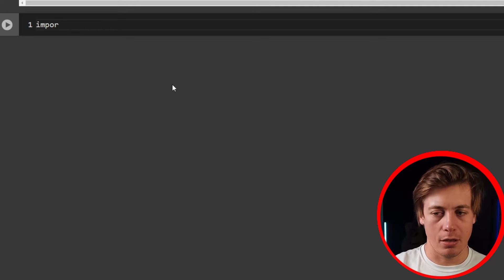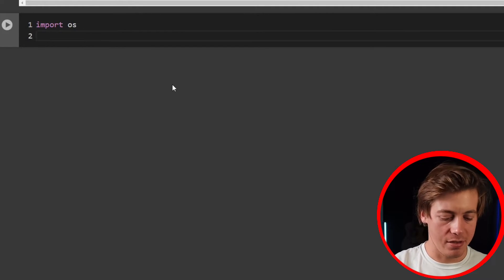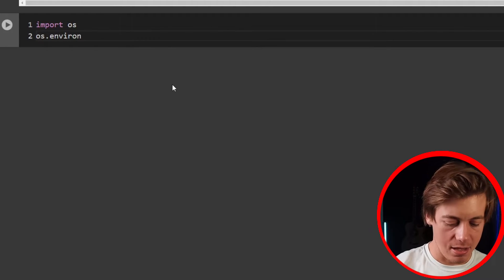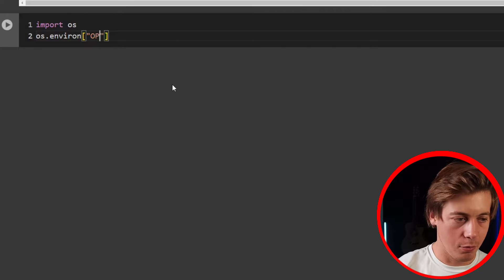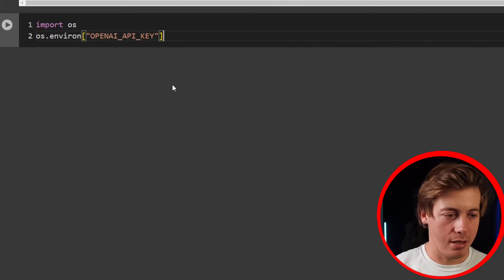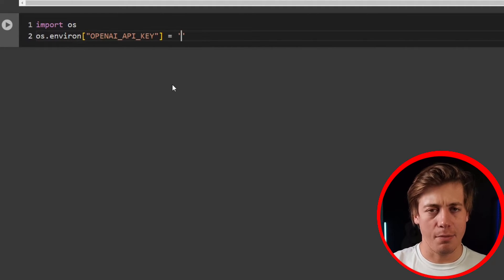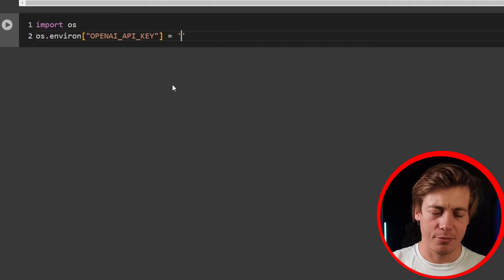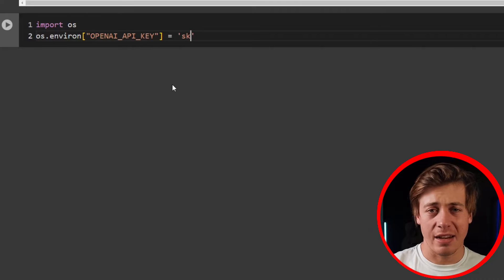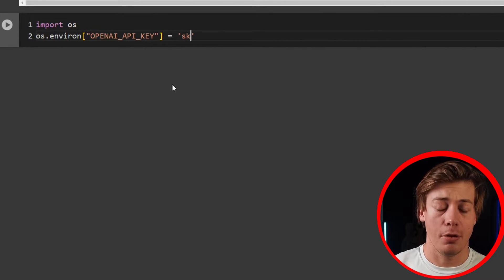Now that we have both of those installed, we're going to bring in our OpenAI API key. A quick way to do that: import os, then os.environ, and put 'OPENAI_API_KEY' equal to your key. If you don't have an API key, make sure to grab one from OpenAI — your key should start with 'sk'. I'll paste mine in and run the cell.